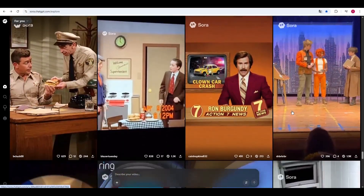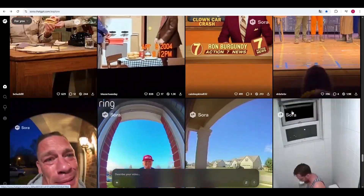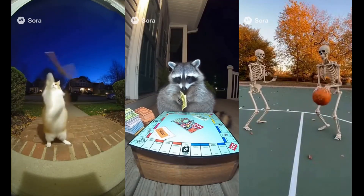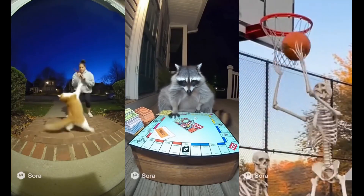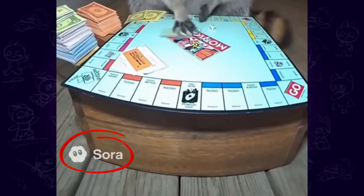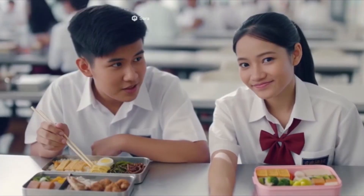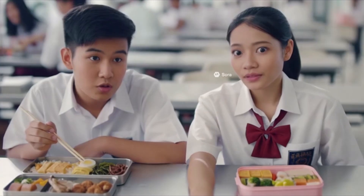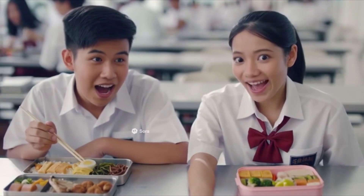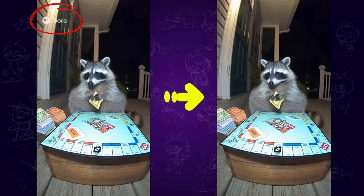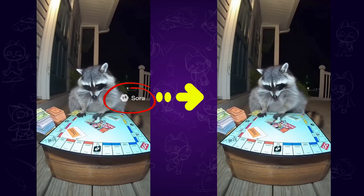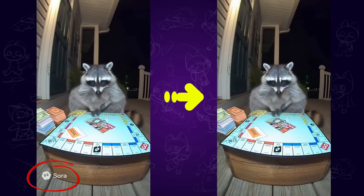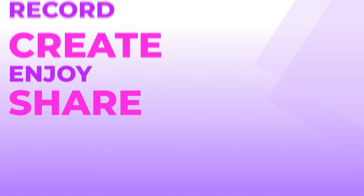Sora 2 has taken over the internet this past week with some absolutely insane AI video memes — truly groundbreaking stuff. But there's one problem: the watermark. Of course it's there for security reasons, but honestly nobody wants giant Sora logos all over their footage. So in today's video, I'm going to show you a super simple way to remove those watermarks yourself. Now let's dive in.